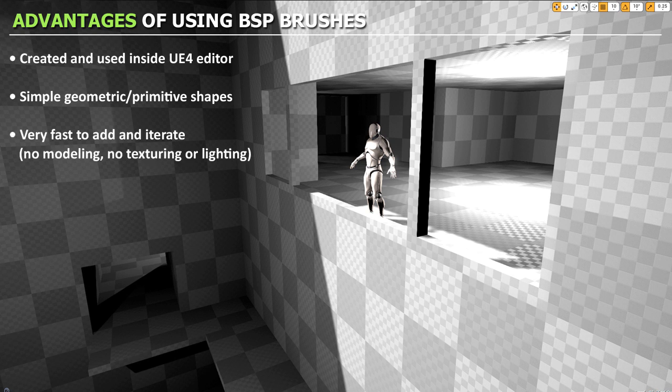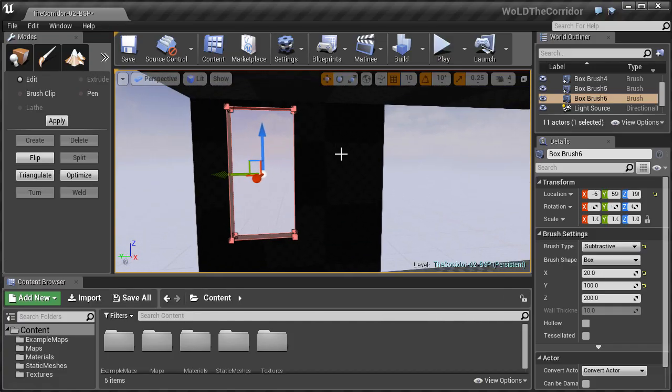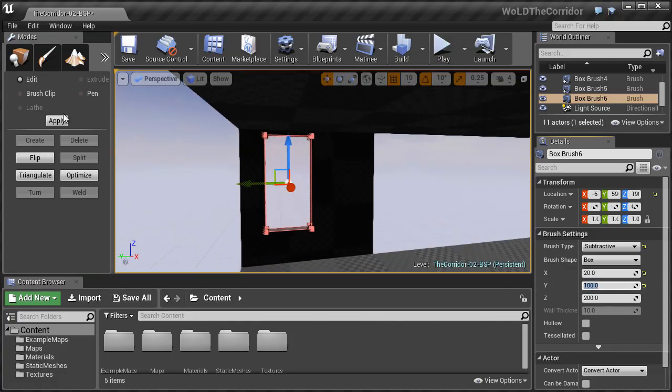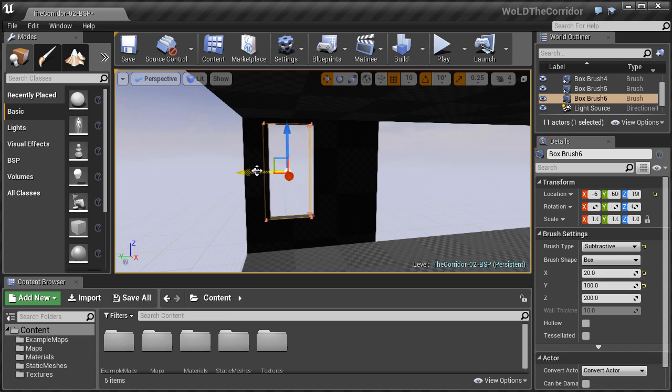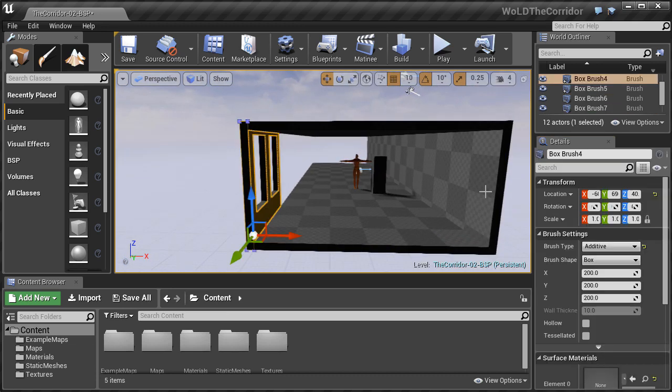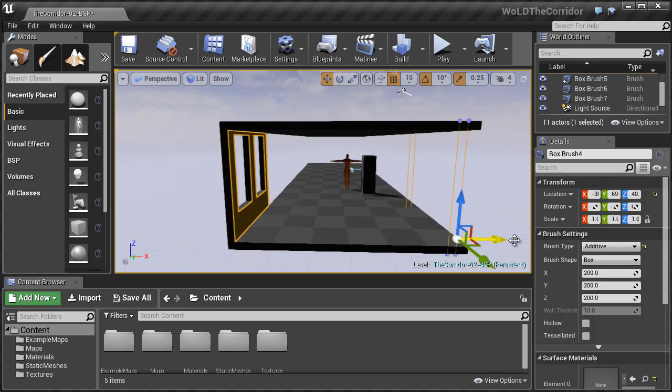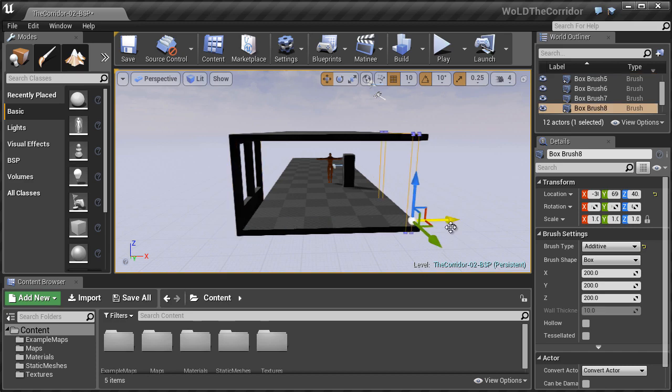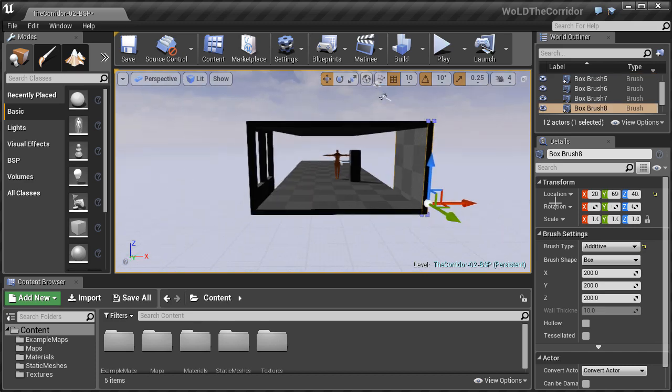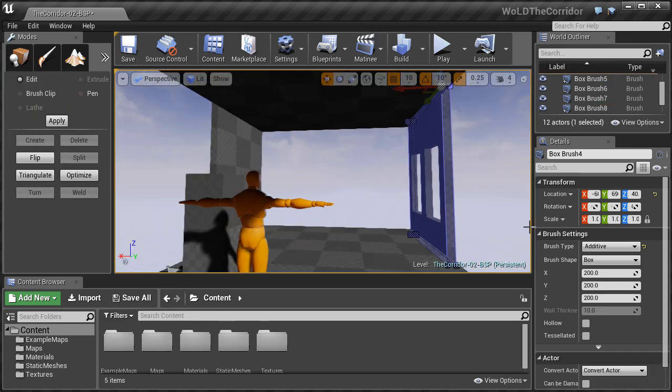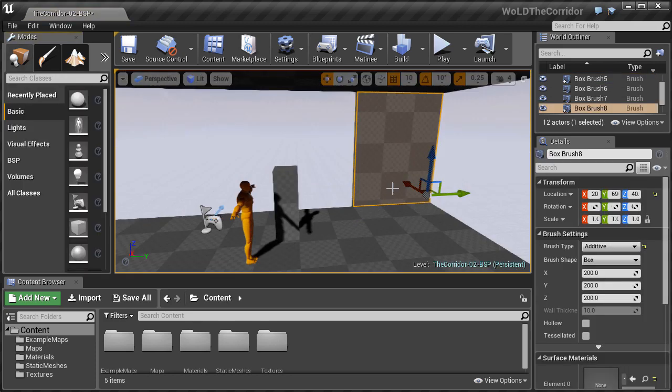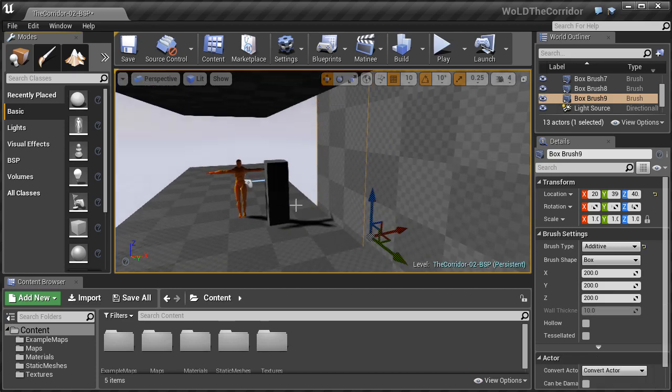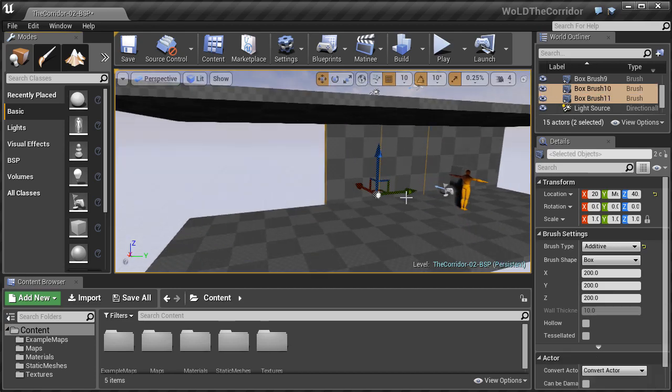And this is important in the beginning stages when you are trying to mold and shape your idea to see if it works. So you need to be able to modify and iterate and test very quickly and not get hung up on modeling, texturing or lighting. And BSP brushes allow you to do that. So you don't need to create anything outside in an external software just to see if your idea works.